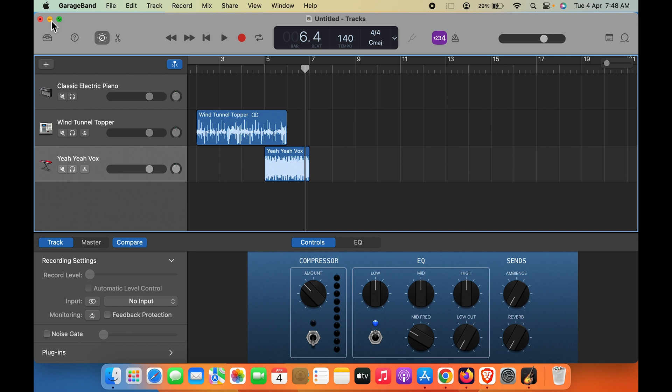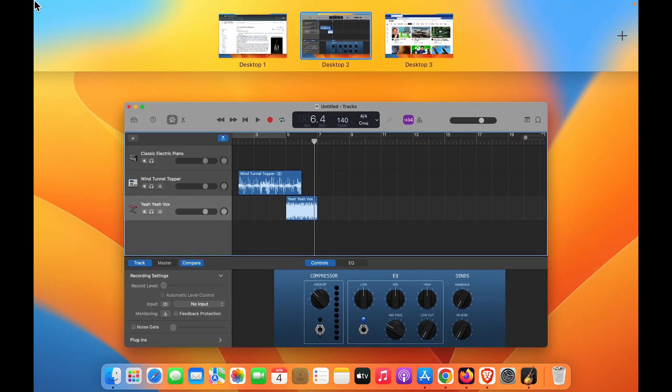Doing this, you can simply manage your workflow and use different applications in different desktops. You won't be confused anymore and your workflow will be easy by adding another desktop.